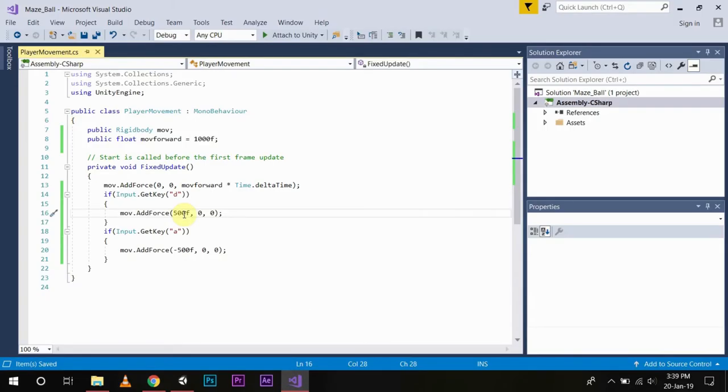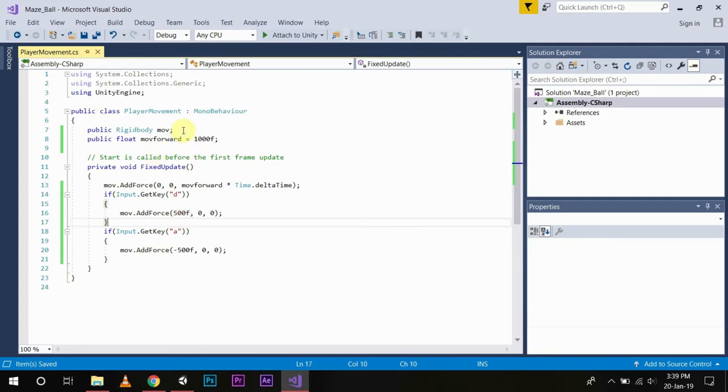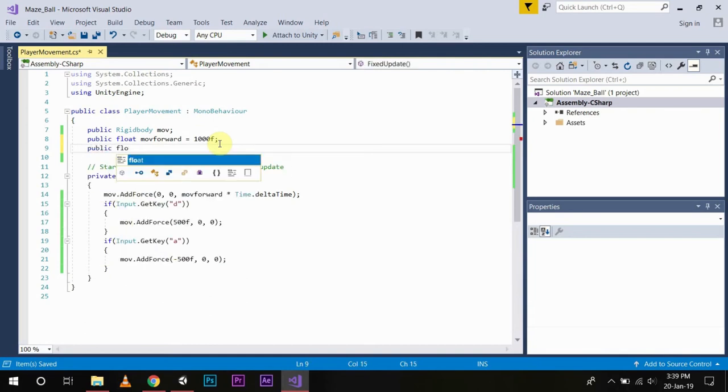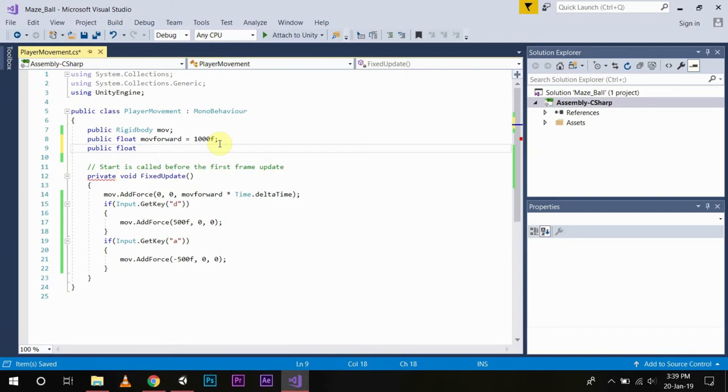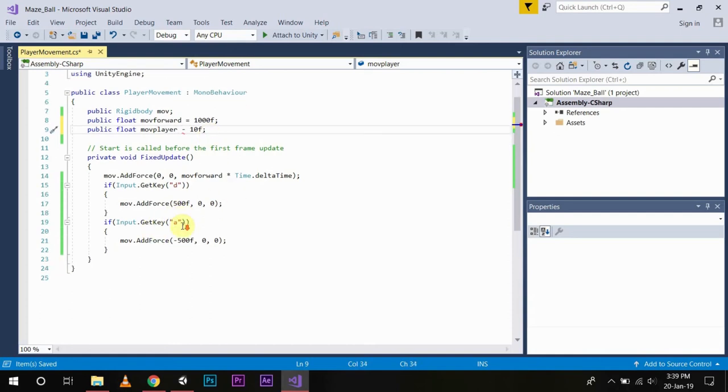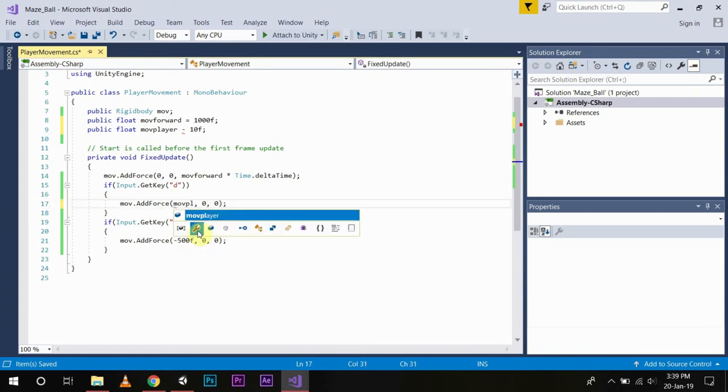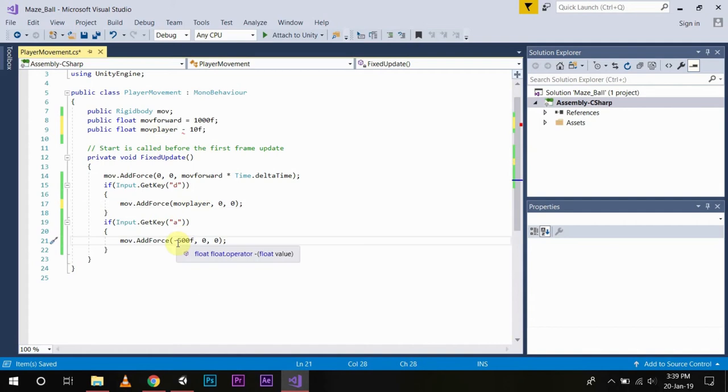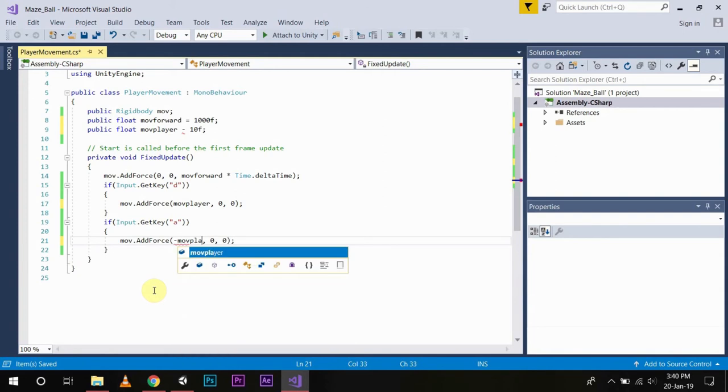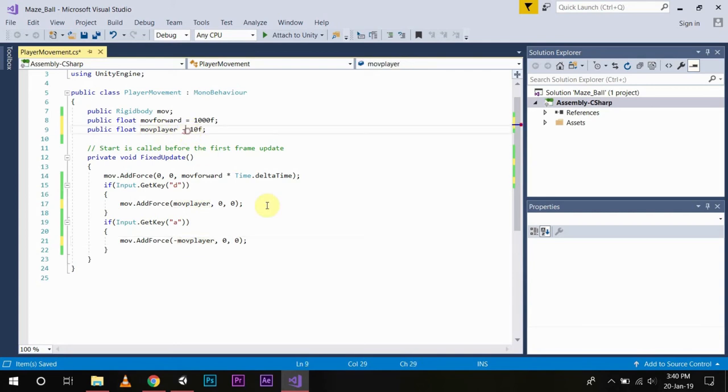Now as you have seen the player is moving very fast, so what we will do is we will initialize a variable for the player input as well and we will call it something like public float moveLayer. And what we will do after this is we will write moveLayer here. Now we will keep this negative sign intact because we will be getting positive values only when inputting the values in the moveLayer. Save it.